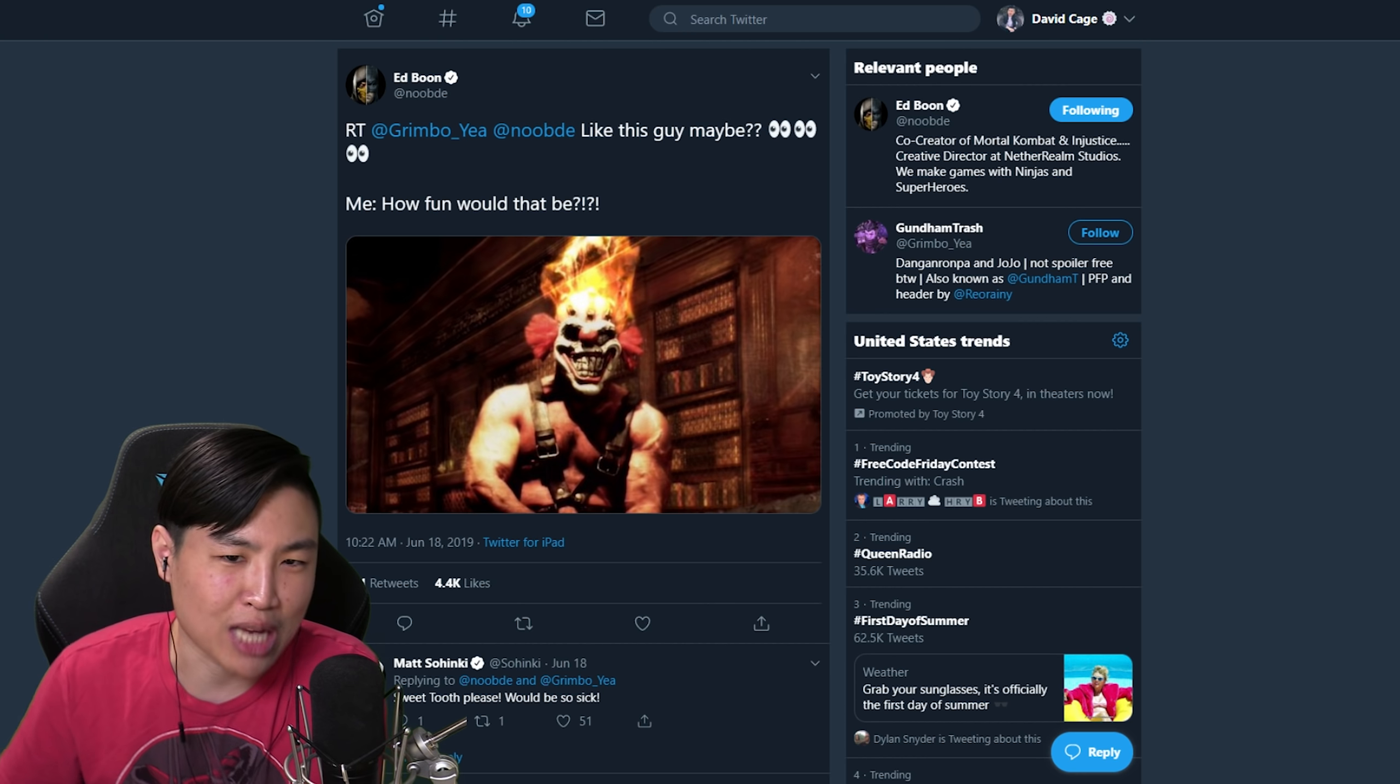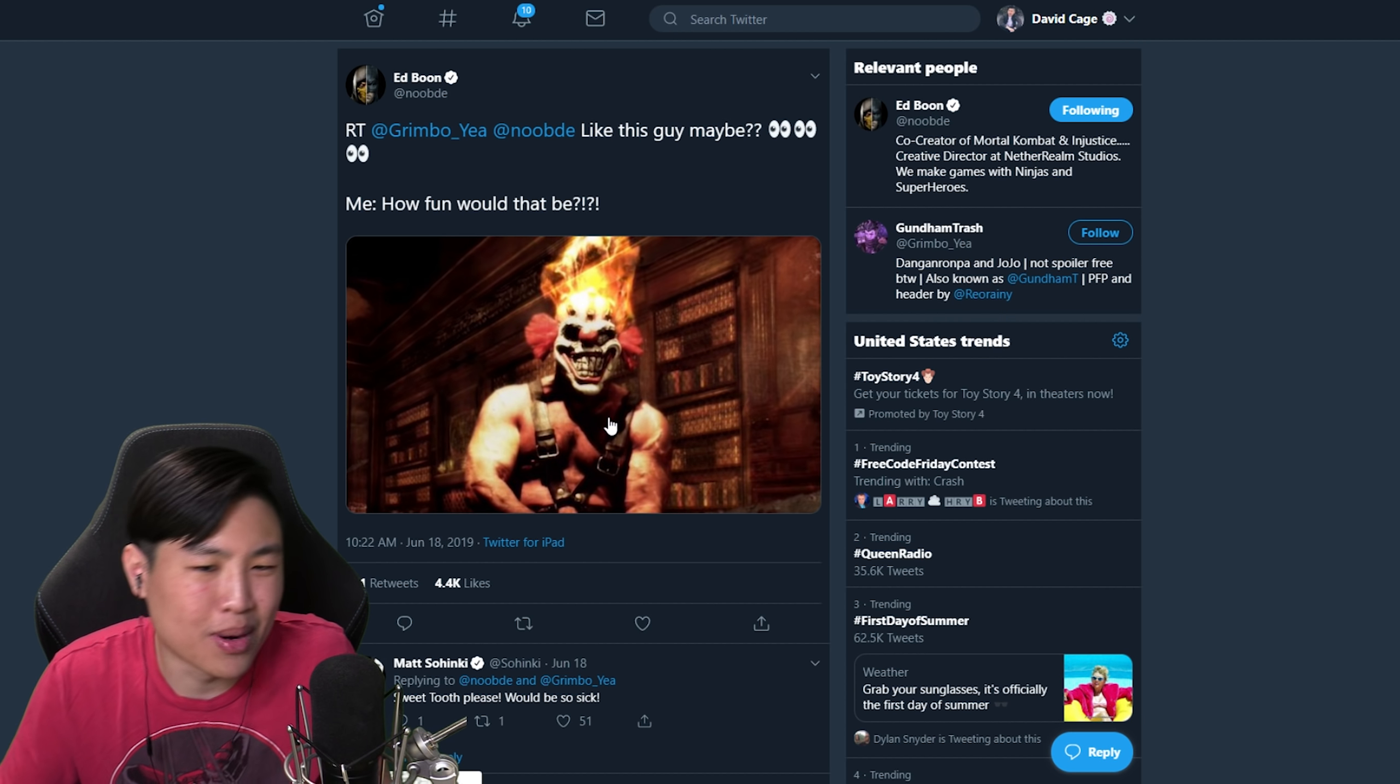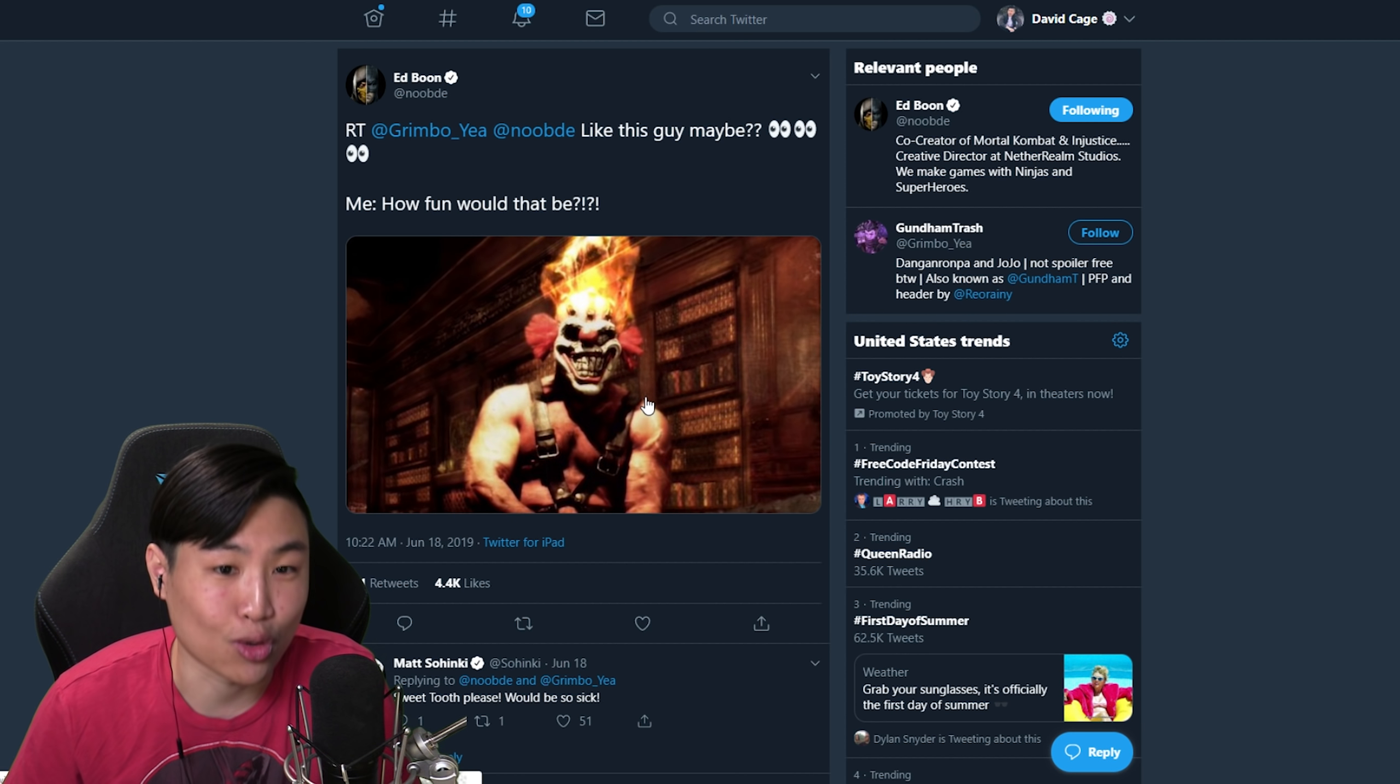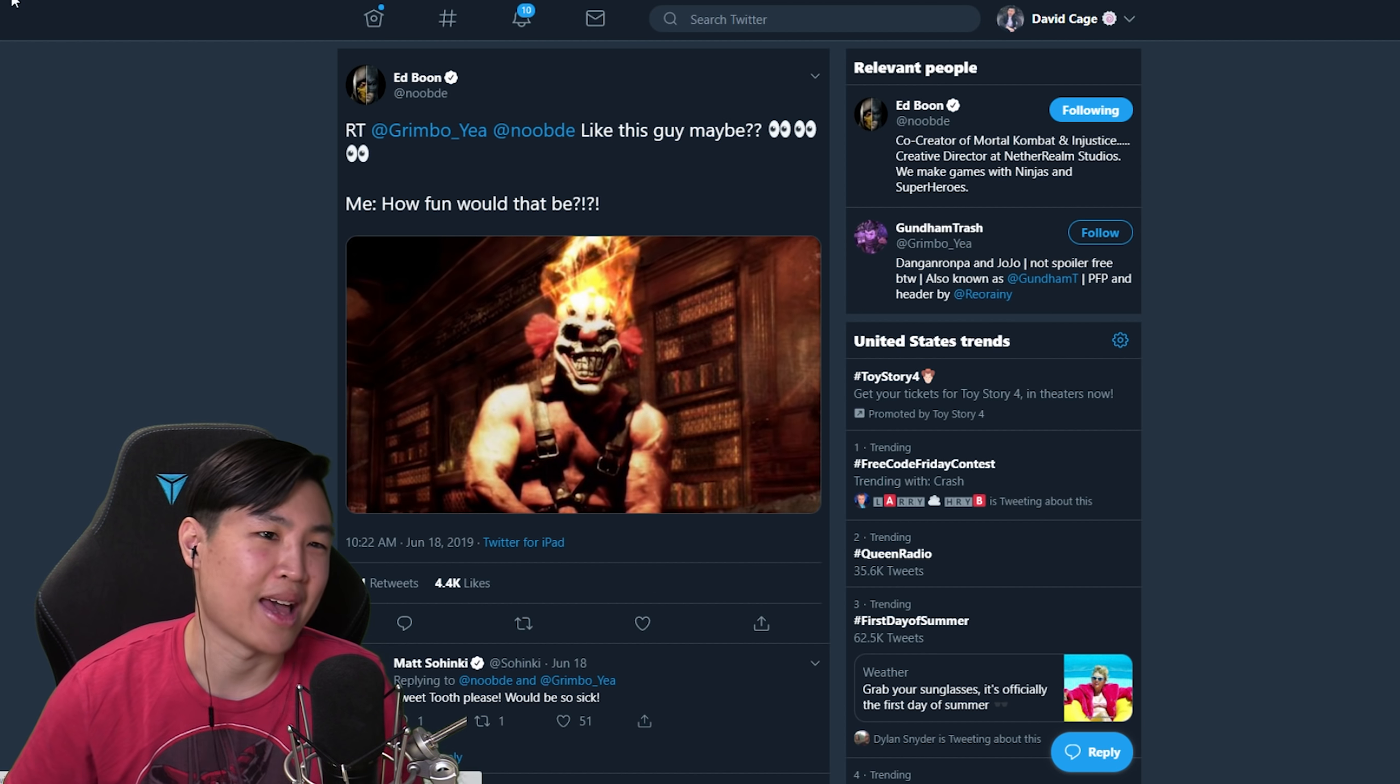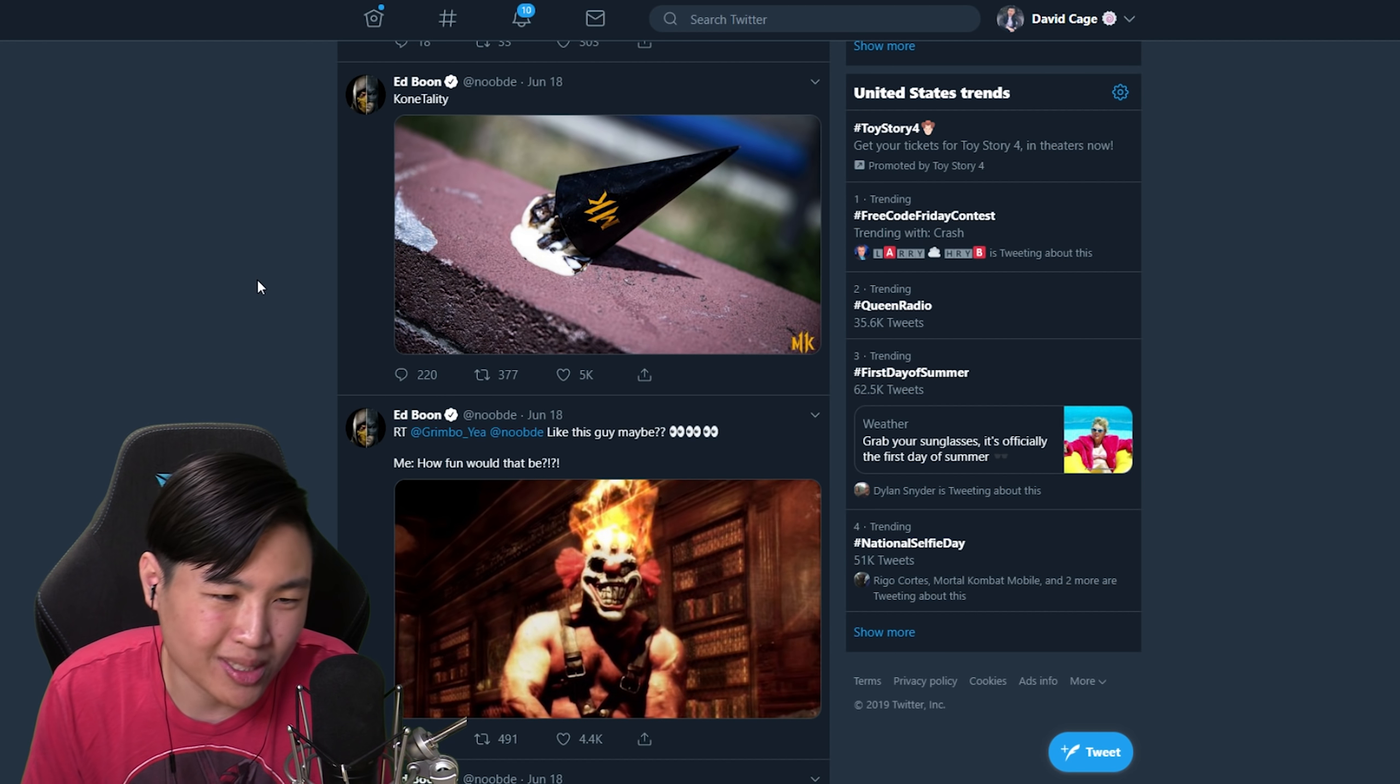I'm pretty sure 99% sure that's not gonna happen, just because there hasn't been a new Lollipop Chainsaw game in forever and not a lot of people know about her. Right now I'm still leaning towards Ash Williams as a guest character. Sweet Tooth, is it gonna happen? Maybe, but I don't think so. I think this is just Ed being a troll.